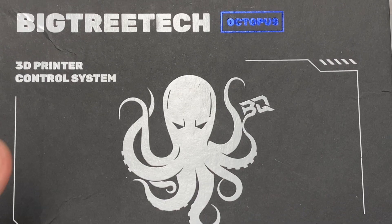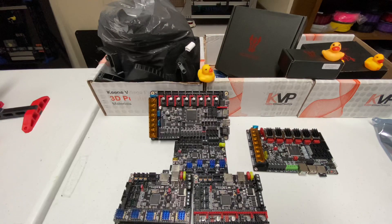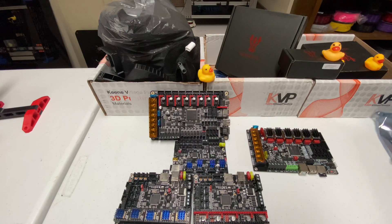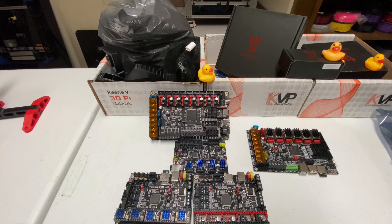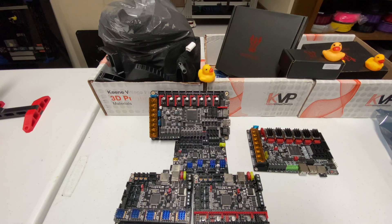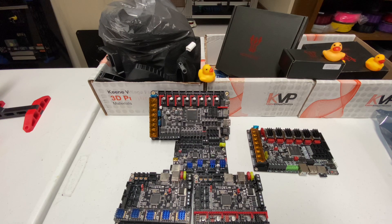I think what BigTreeTech doesn't really know is that I'm already a huge fan of their stuff, so I already have a lot of their boards and have been using their boards for years. Very happy to give this board a run through and kind of go over some of its quirks and features.